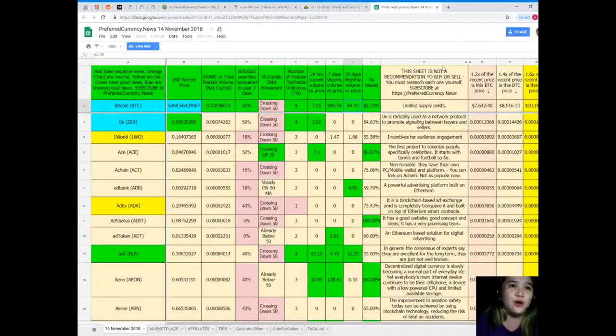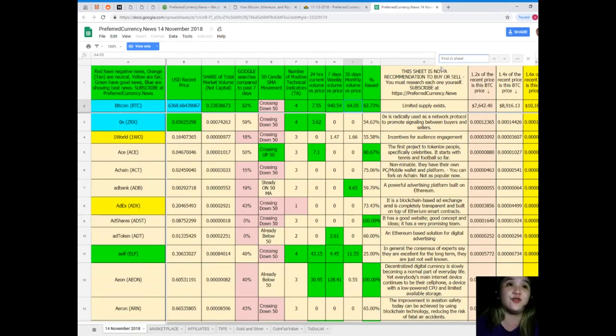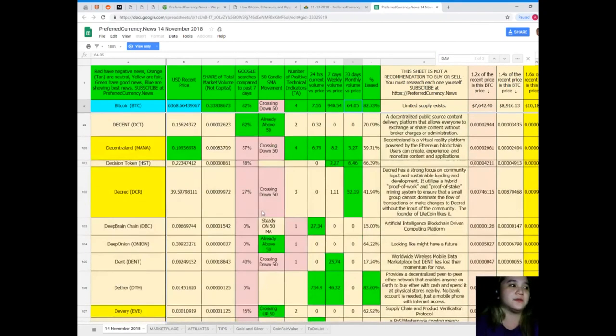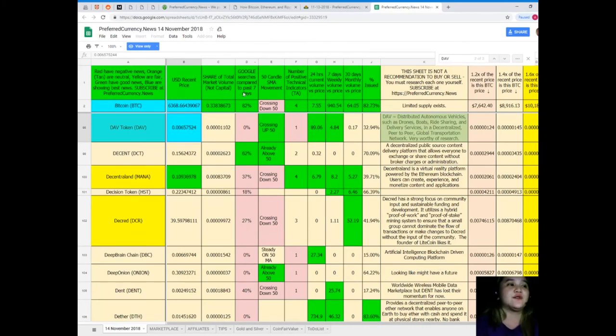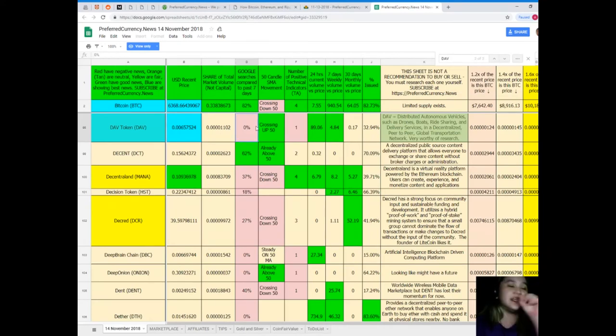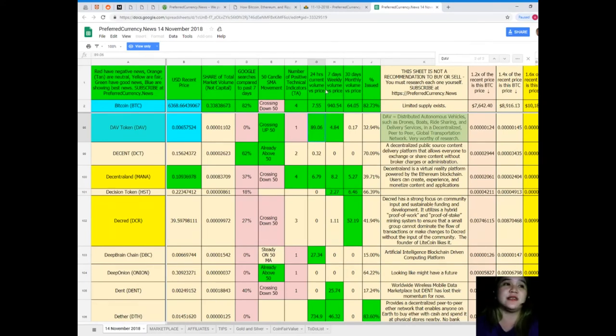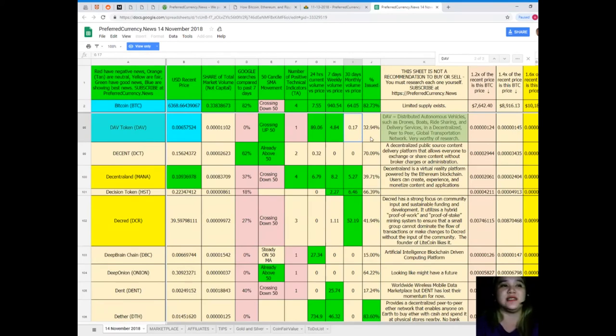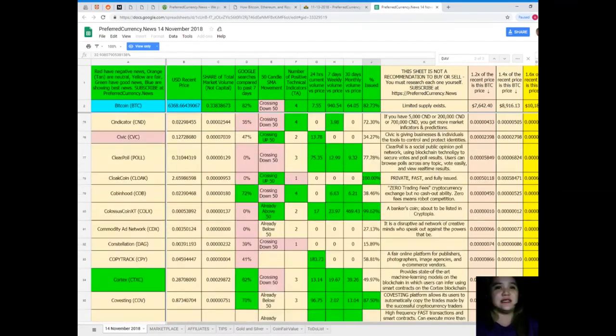So guys, that's easy. If you're like, where is that coin, where is that coin? If you don't like to scroll and scroll and scroll, I have a solution for that. You just need to press Ctrl+F, that's for Find. And then, for example, DAV. Here! Here! So DAV, recent price is 0.0066, share of total market volume is 0.000011, zero percent full Google searches, it's crossing up 50 for SMA movement, number of positive technical indicators is 1, 24 hours current volume versus price is 89.06, seven days weekly volume versus price is 4.84, and 30 days volume versus price is 0.17, and percent issued is 32.94%.